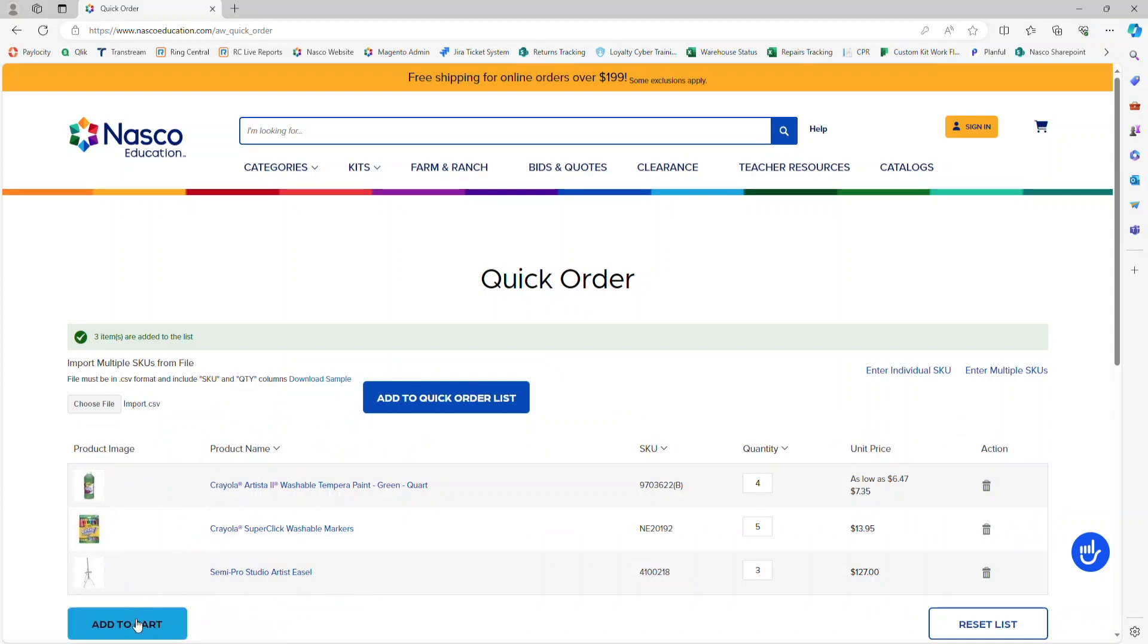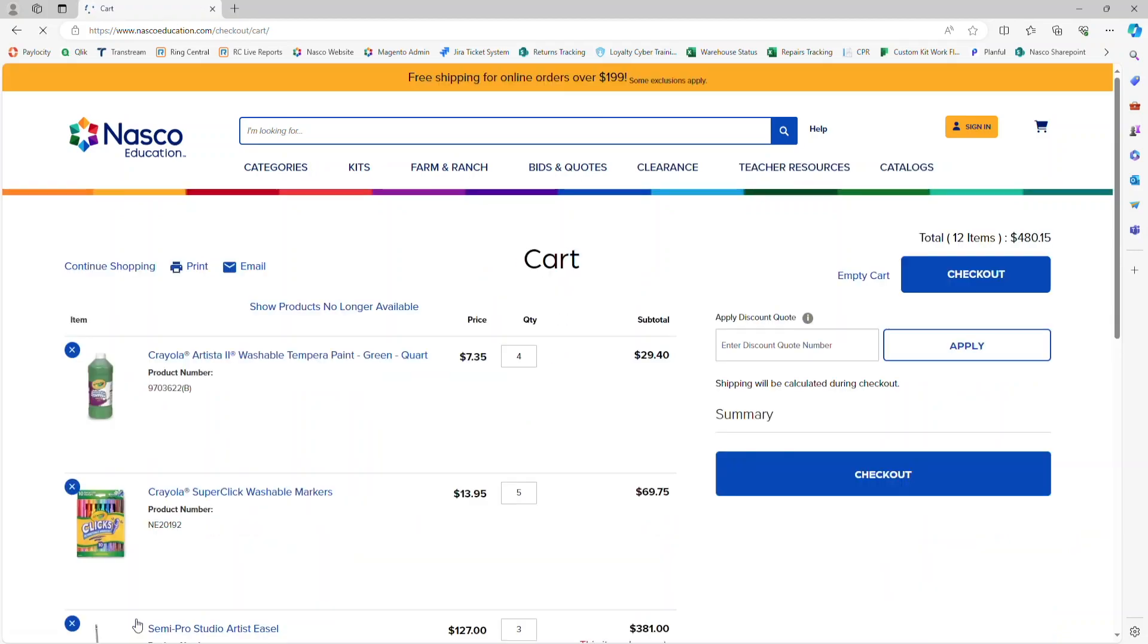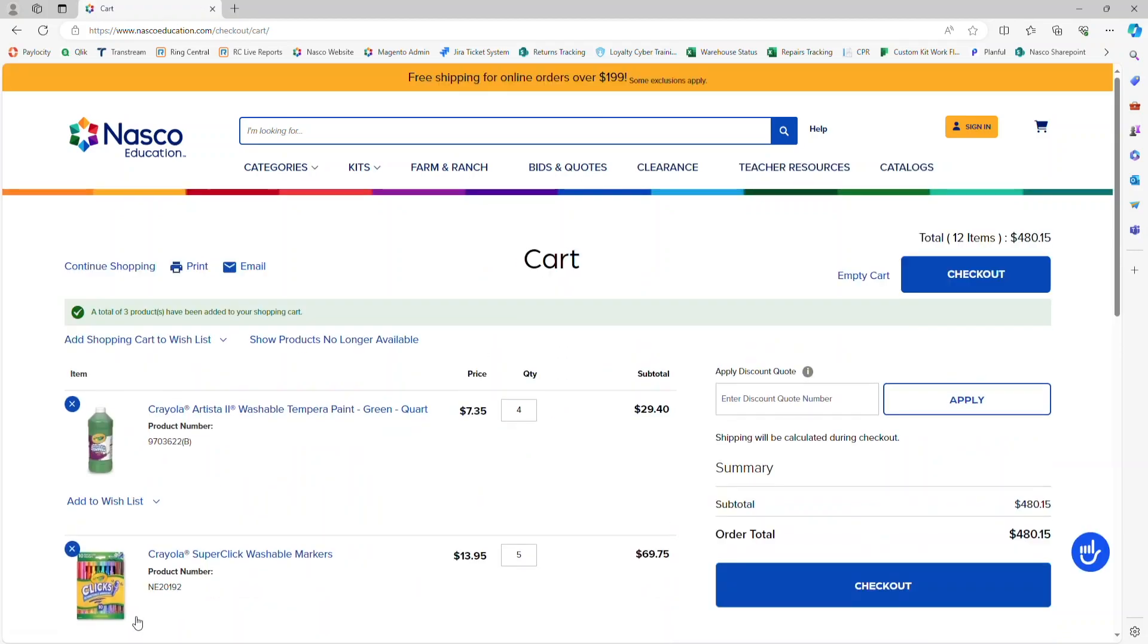Then you click on Add to Cart, and it will bring you to the Cart page.